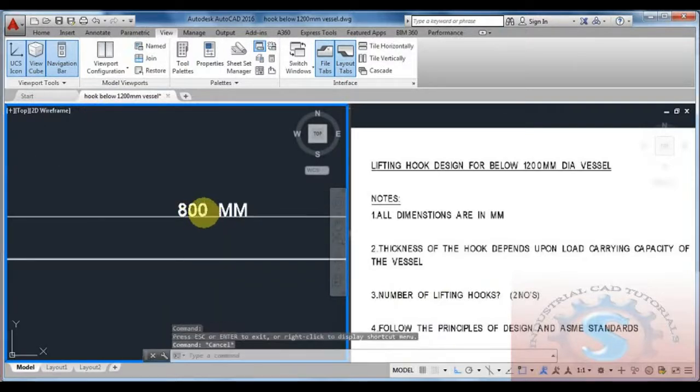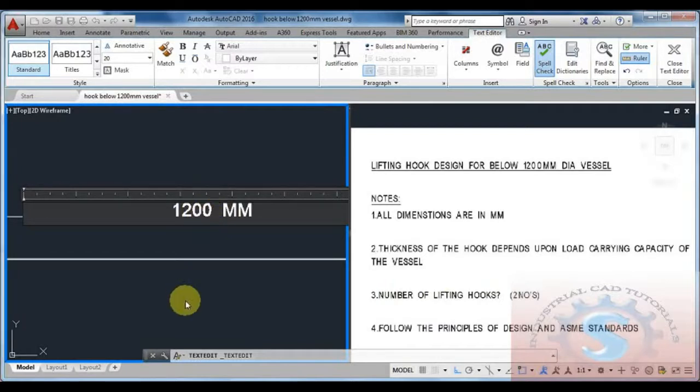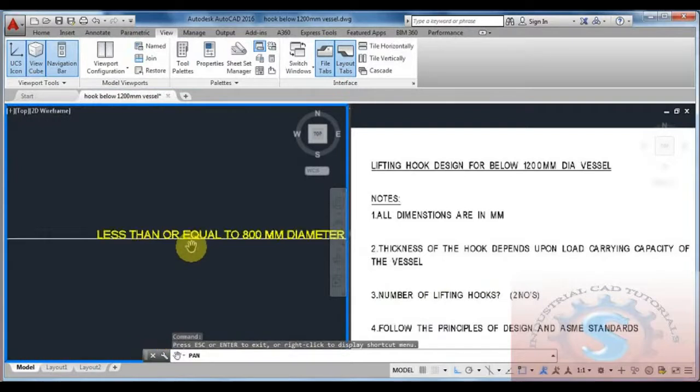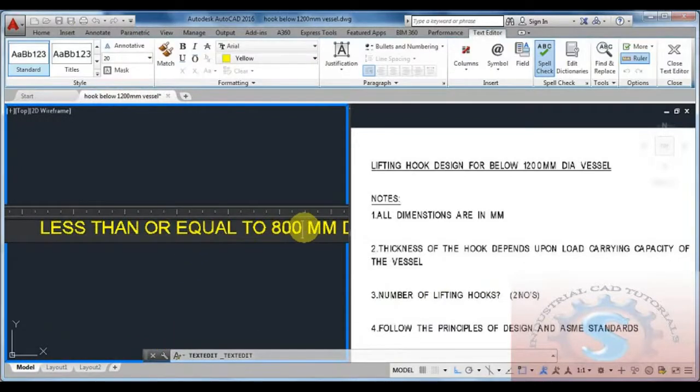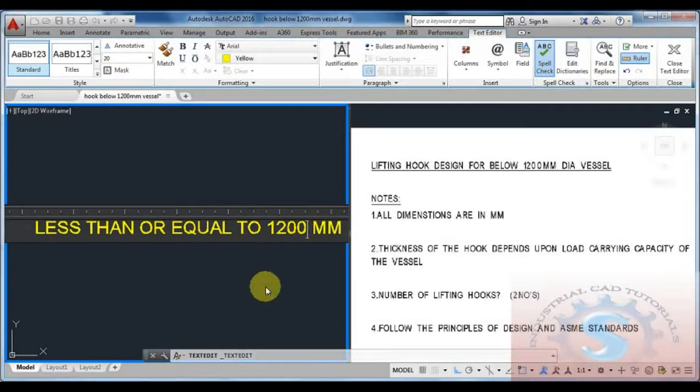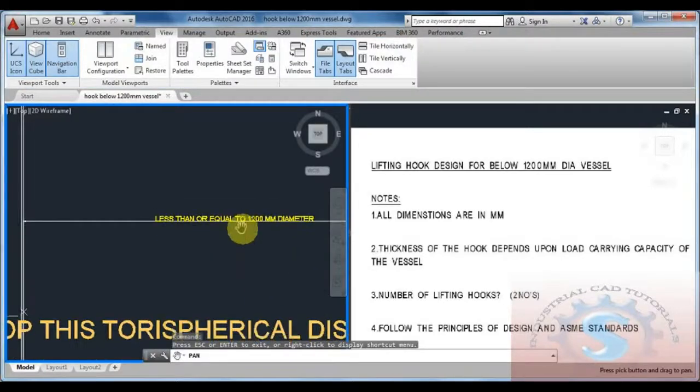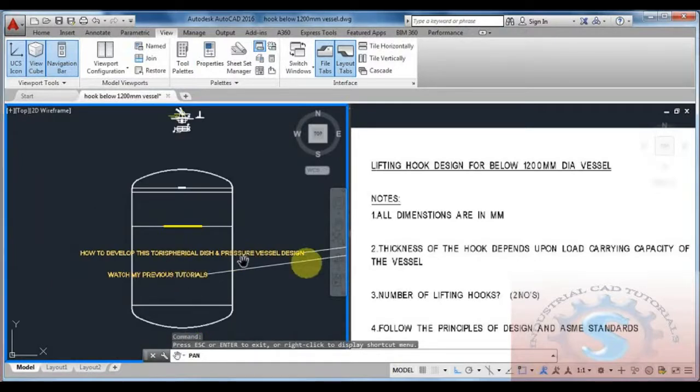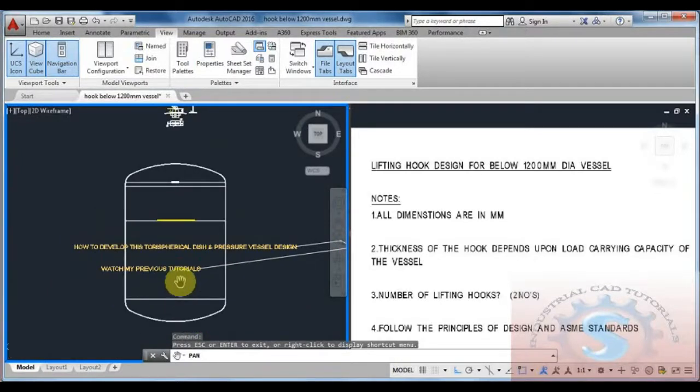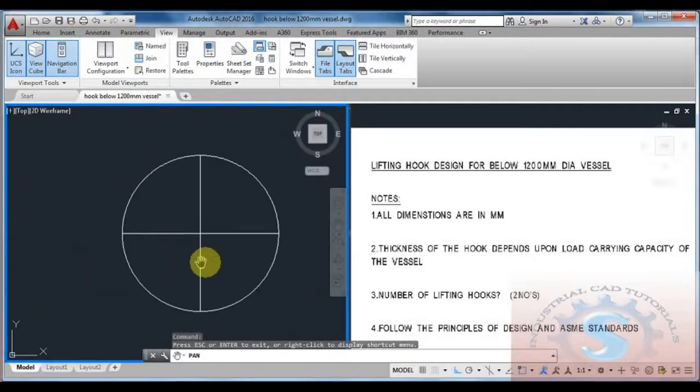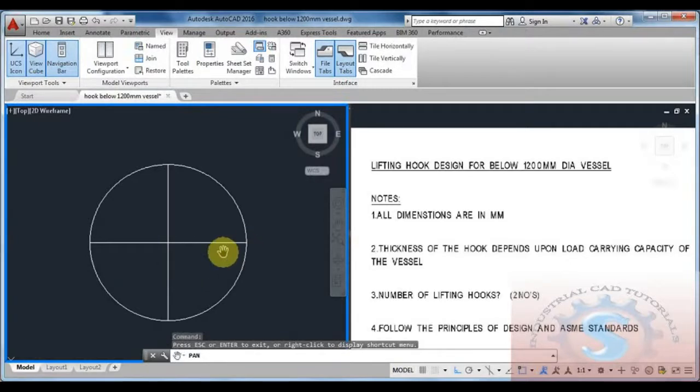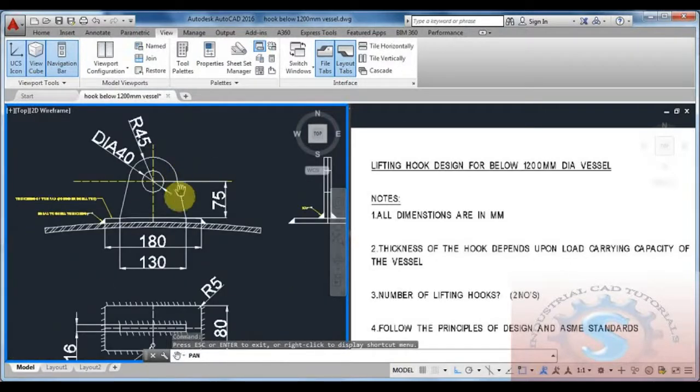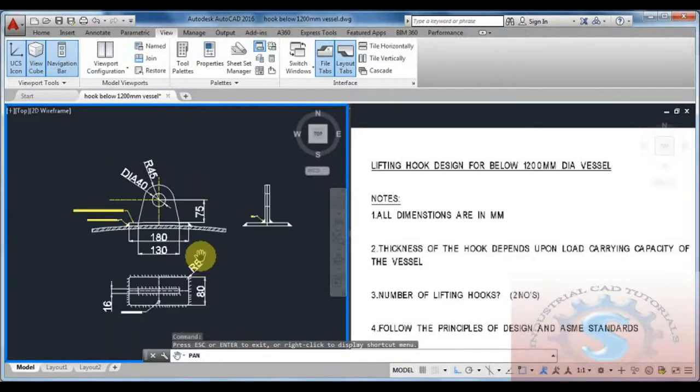All the dimensions are clear. This model design is used only for below or equal to 1200mm dia vessel. It should be used for this type of vessels only. I will explain in my next videos different types of vessel requirements. Watch my tutorials to develop these designs.